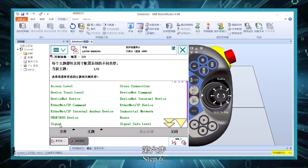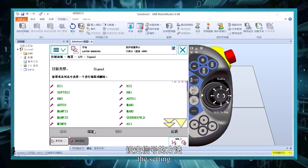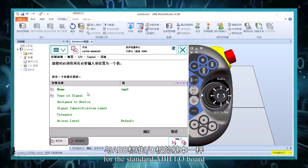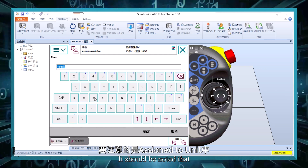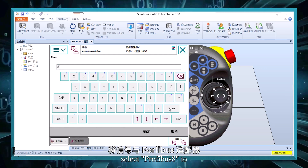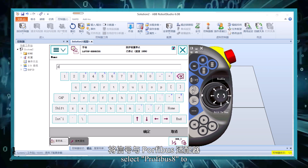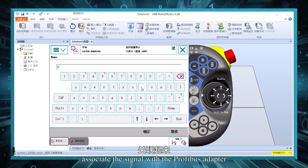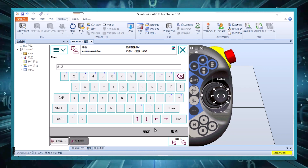Step 6: Set the signal the same as the setting for the standard ABB I/O board. It should be noted that in Assigned to Unit, select PROFIBUS 8 to associate the signal with the PROFIBUS adapter.